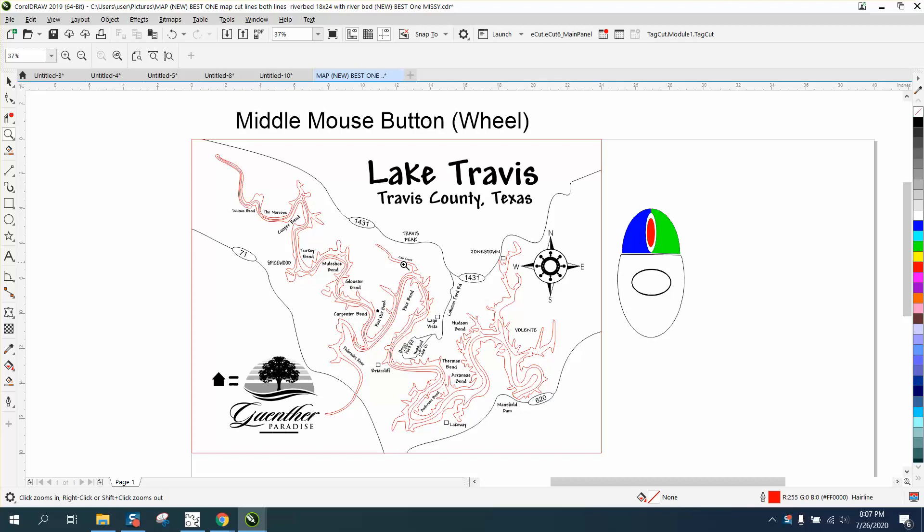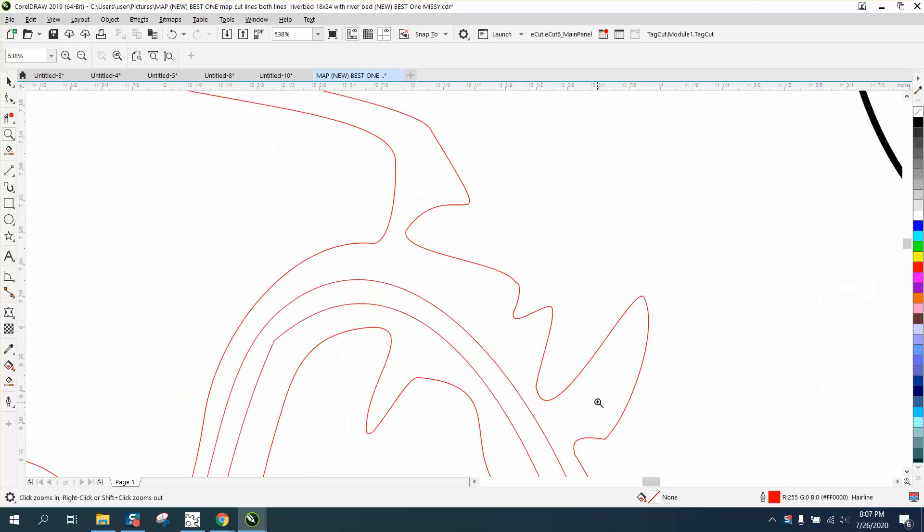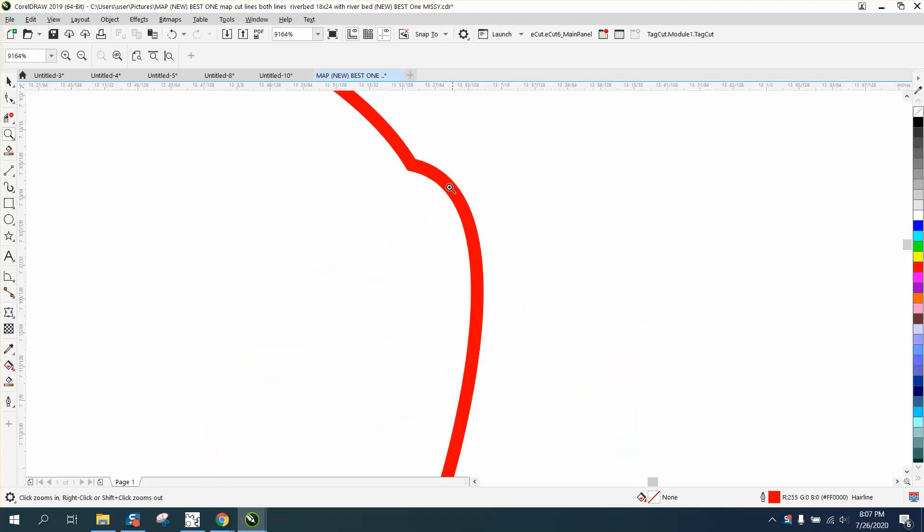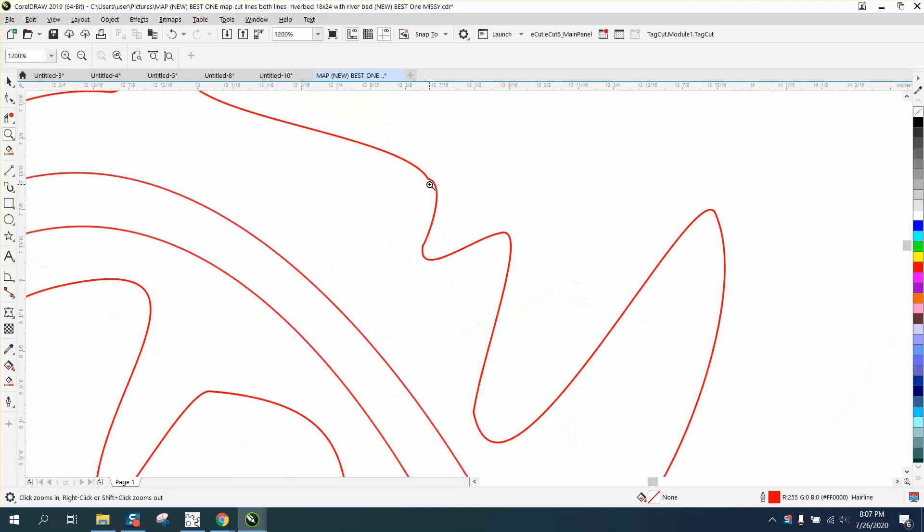When you're critiquing or looking over a drawing that's really detailed, like there's a kind of a wiggle spot right there that I might want to get rid of. Well, let's zoom in.